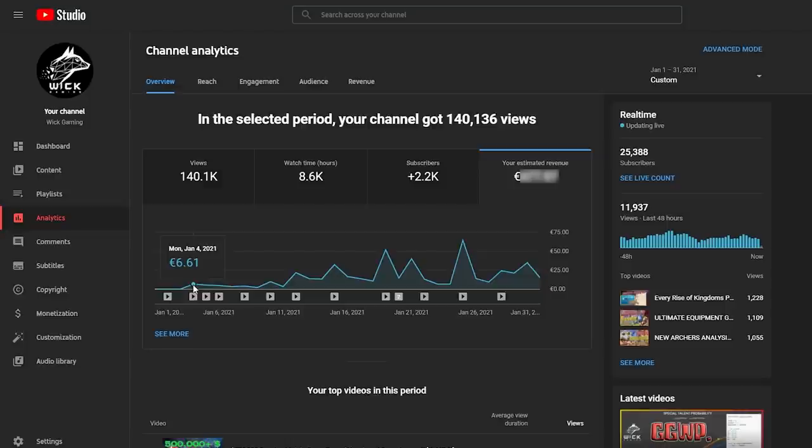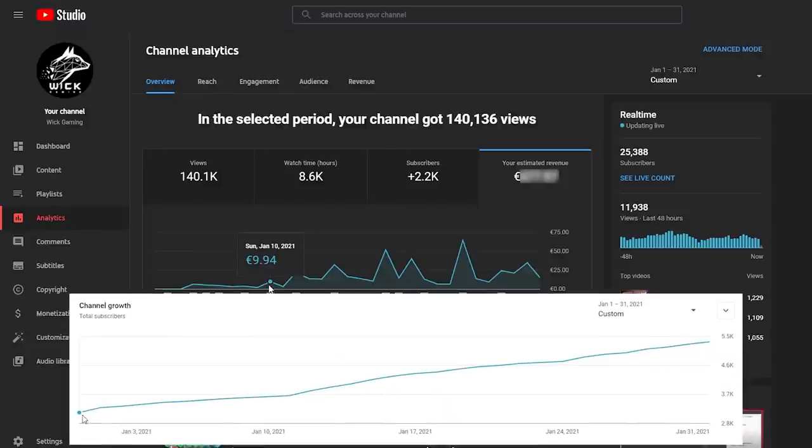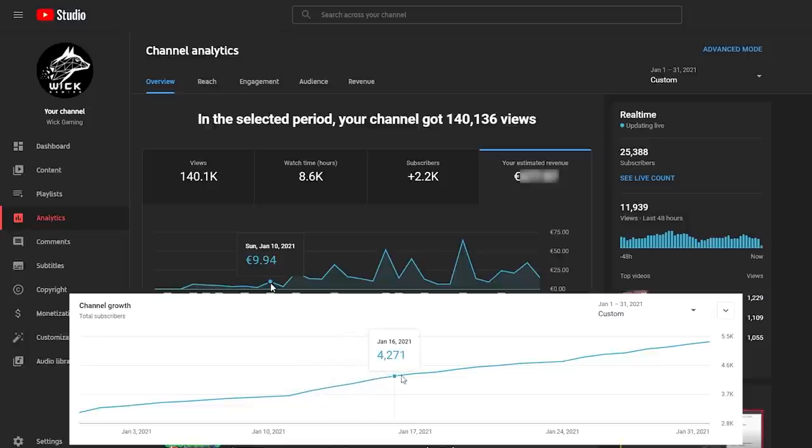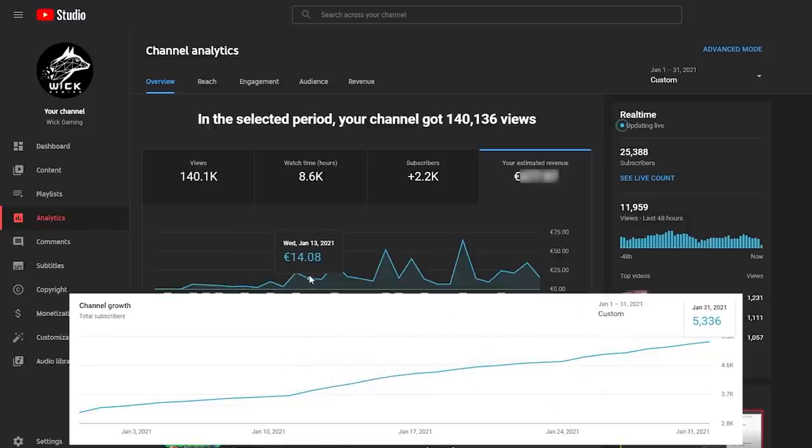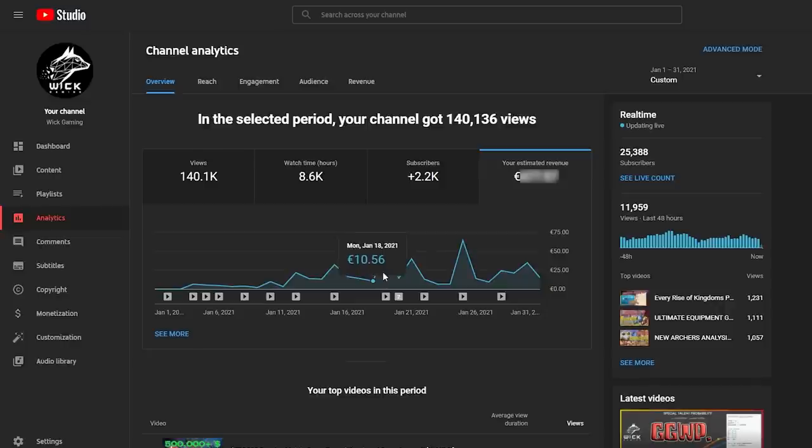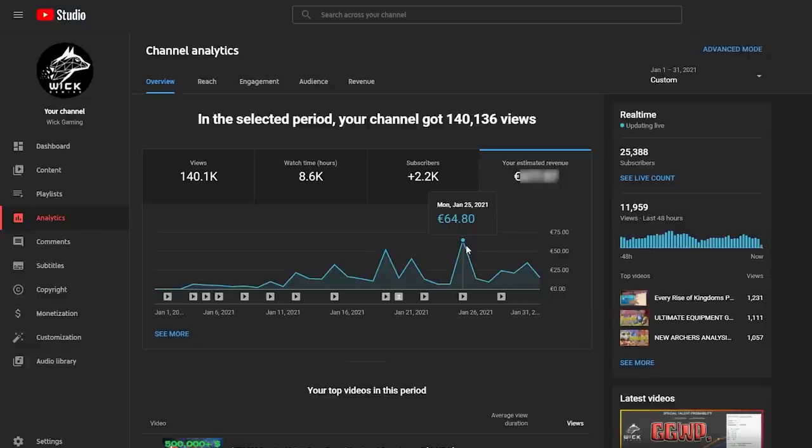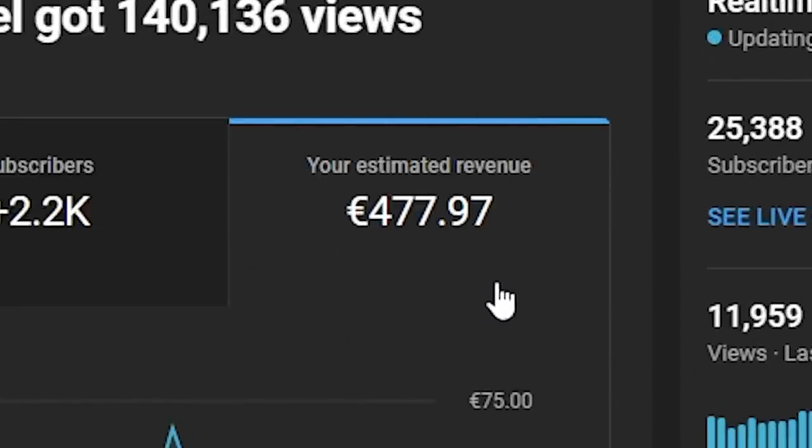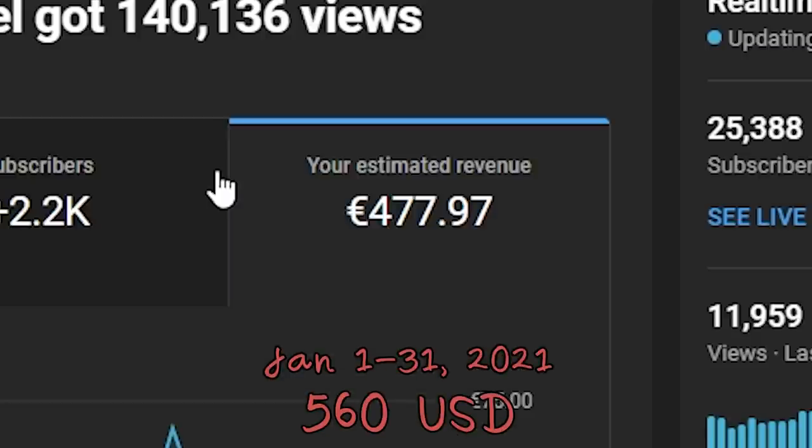On day 1 I made a whopping amount of 6 euros and 61 cents and I kept staying under 10 euros for the entirety of week 1. You can also see the subscriber count for that specific time frame here on the side. I was getting about 2 to 3000 views per day on average and this was the pay cut. On week 2 things started picking up and I was making more than 10 euros per day, with some peaks at 20 and 30 euros. Things kept growing for the rest of the month, with the lowest on January 9th being 1 euro and 94 cents and a peak of 64 euros and 80 cents on January 25th. The total earnings for my first month of monetization were 477 euros and 97 cents, which corresponds to about 560 US dollars.